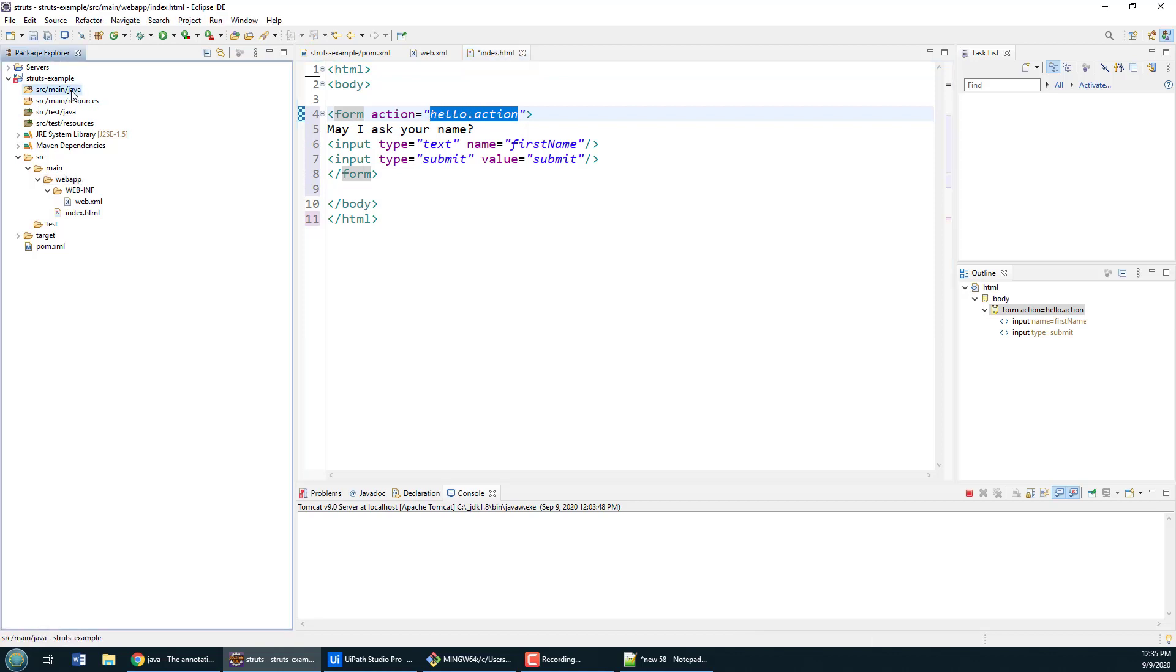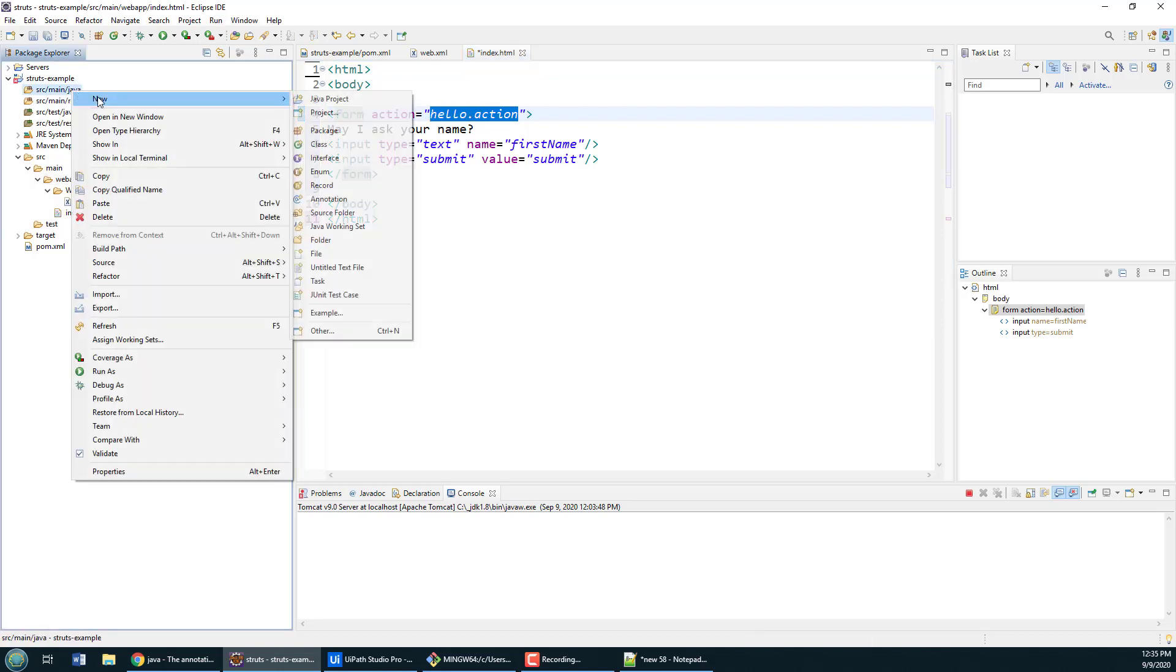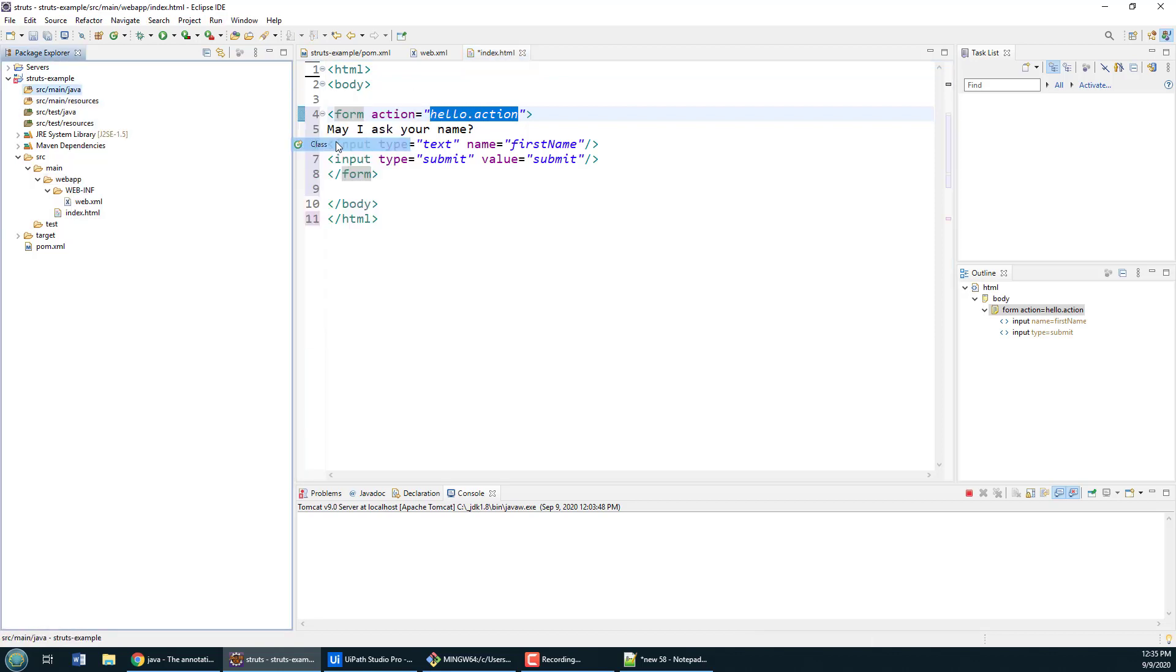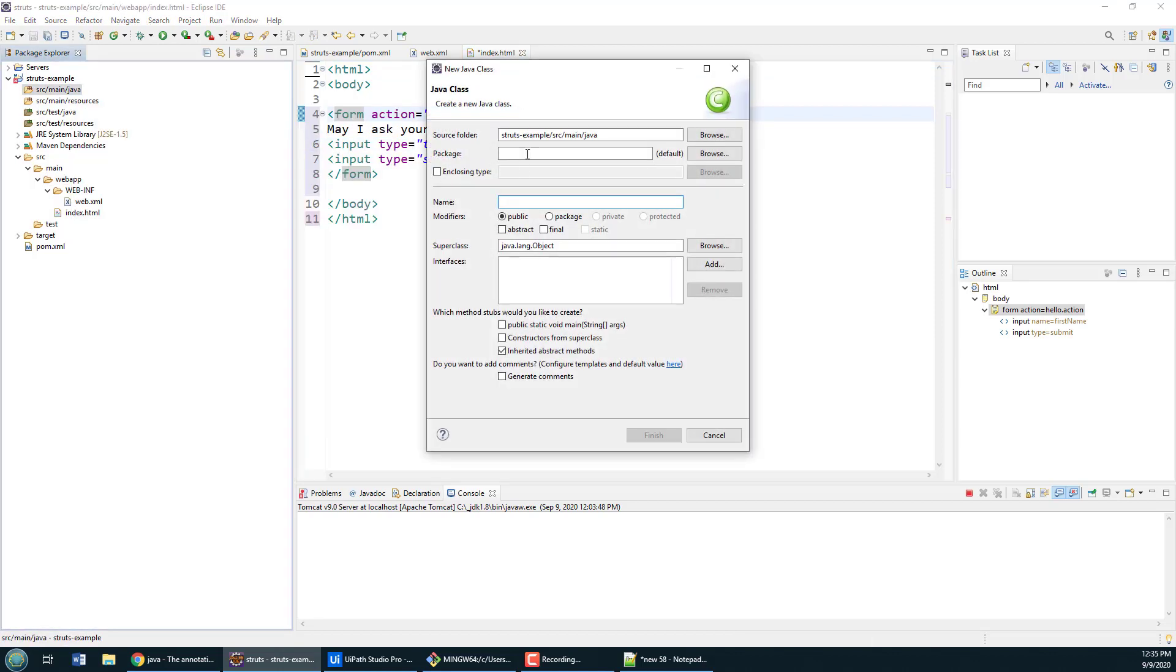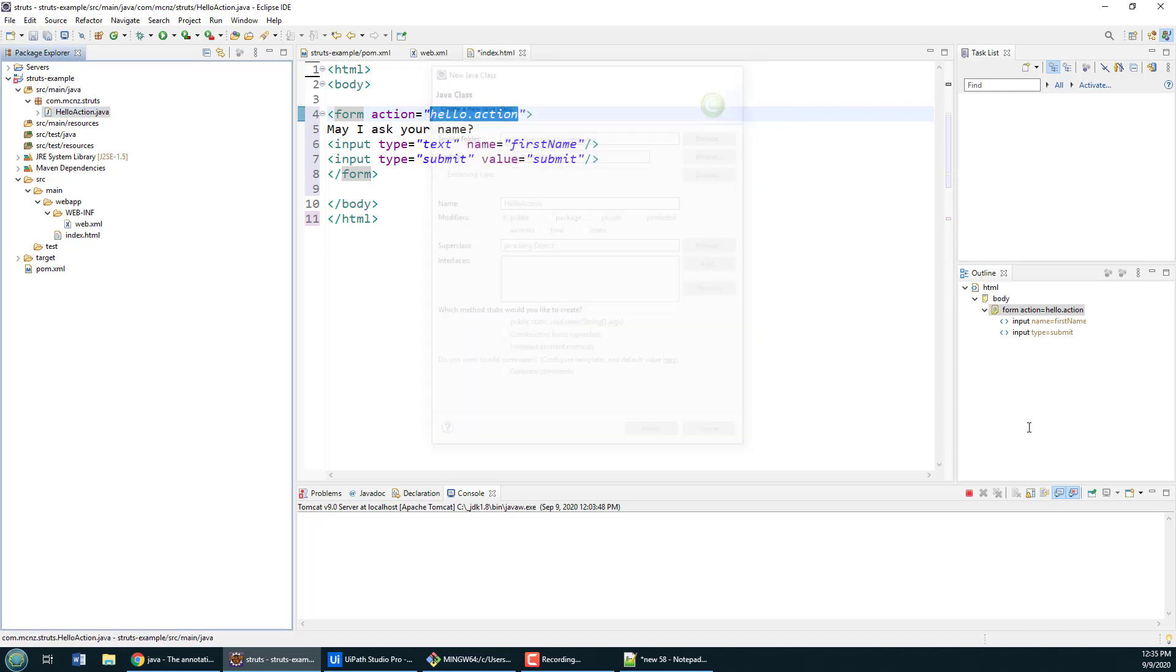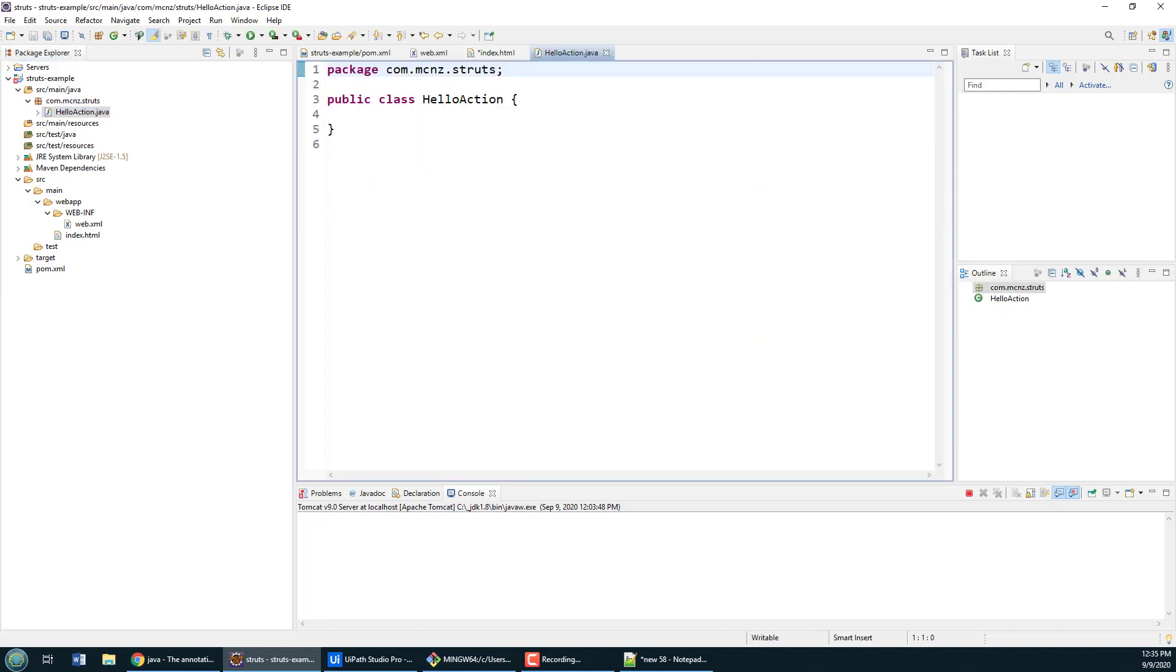This will be the input page and this will call on our Struts action class. That does mean I have to create a new Struts action class. I'll put it in the package com.mcnz.struts and I'll call it the HelloAction because this is kind of a hello world type of application.